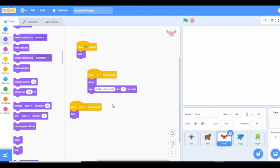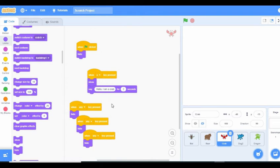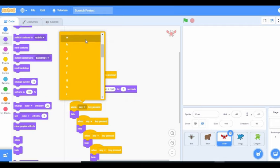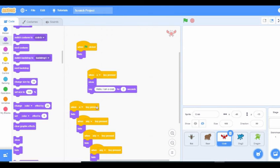We still go over here and do the same thing. This is the C key sprite. When the A key is pressed, you hide.